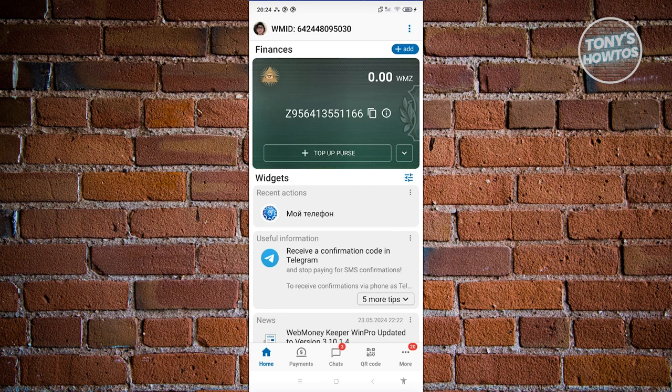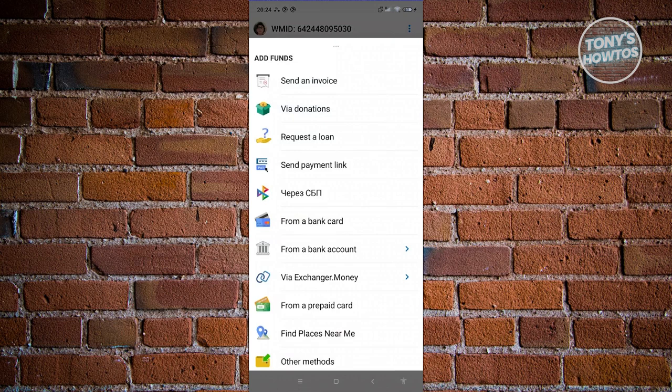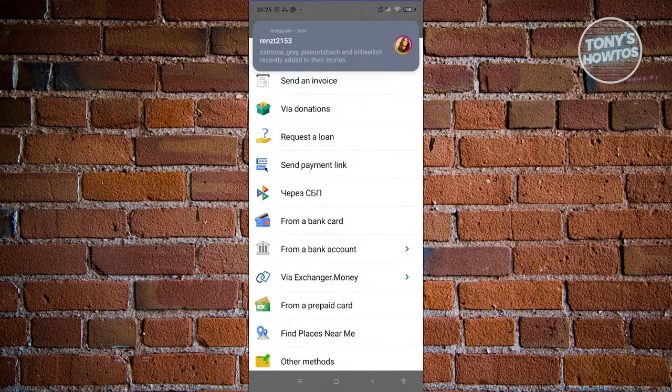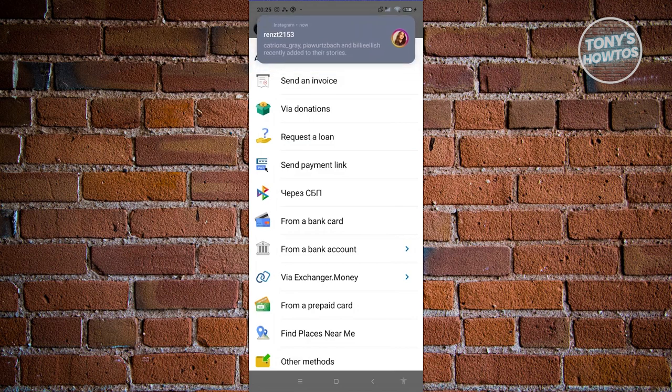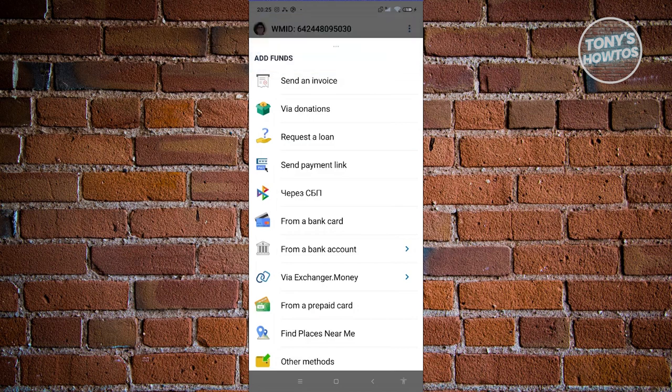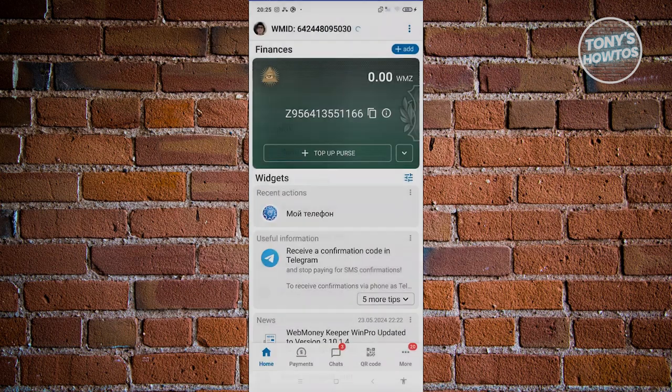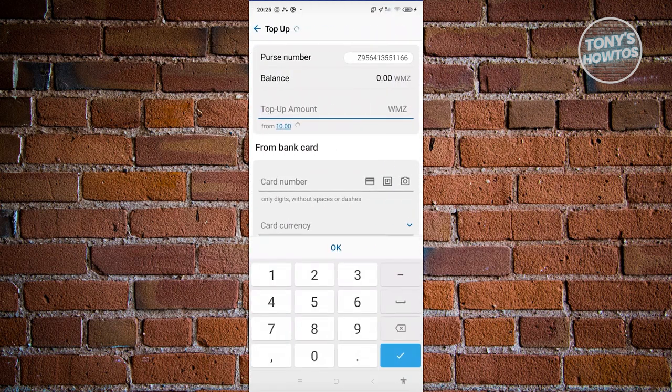On this page you should also be able to see your purse. Your purse contains the funds for your account — if you want to pay for something, this is where you'll be getting your funds from. If you want to add funds or top up your purse, click on 'Top Up Purse' and choose the method you want. There are going to be a lot of methods, for example: send an invoice, via donations, from a bank card, or from a bank account.